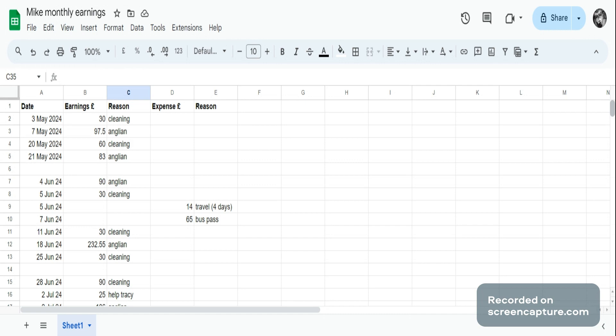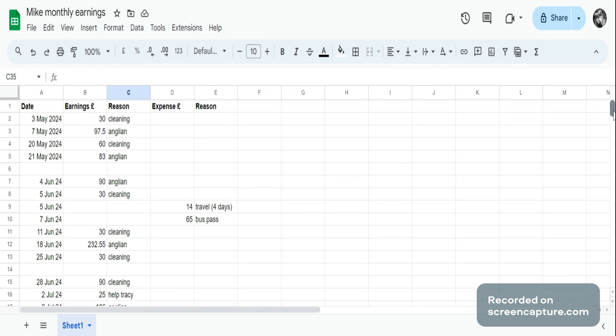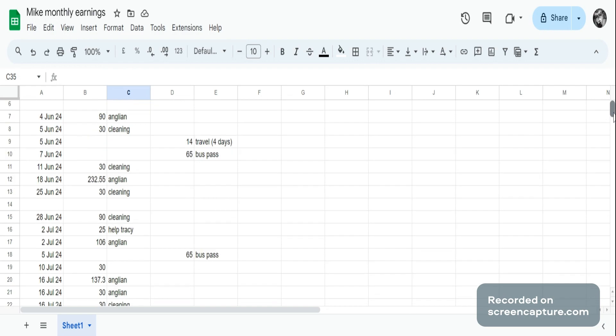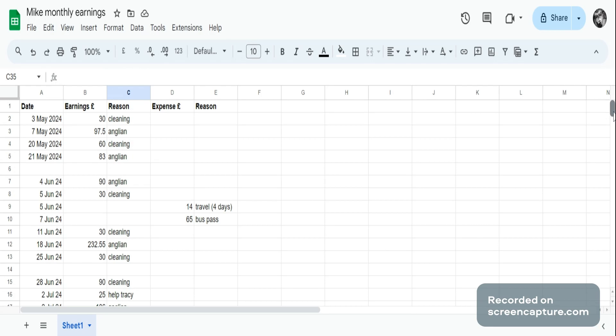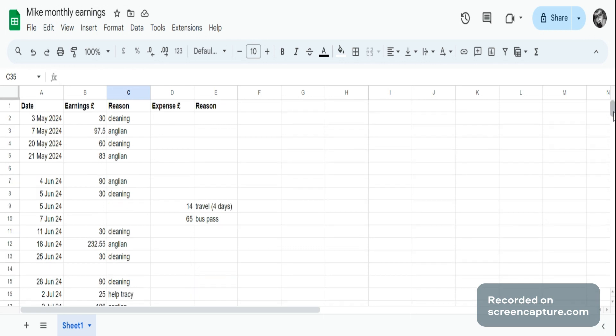Then he had expenses. He had 14 pounds travel for four days, and then he had 65 pounds for a bus pass because he has to travel to do his work. So he claims his travel, and that's what he earned for June. And then you had a blank row separating that month from the next month, which would be mostly July.